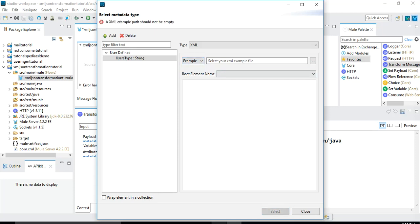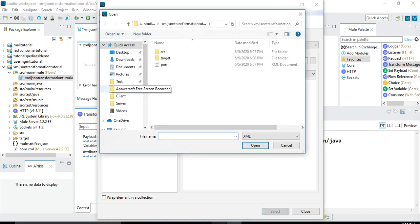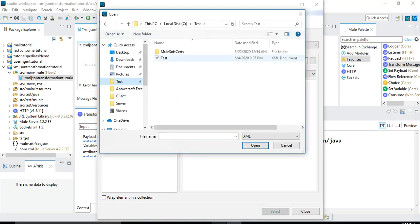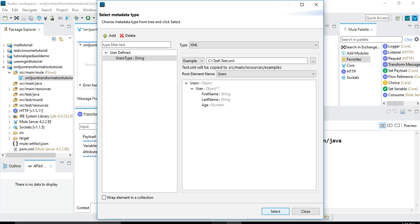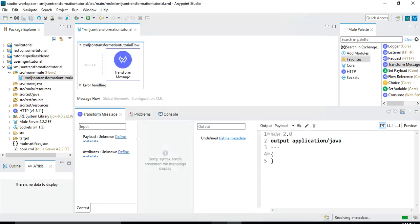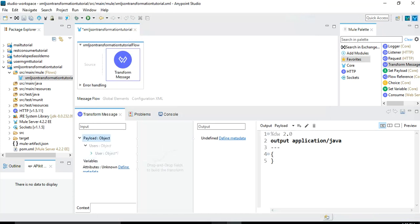Here we have to specify either a schema or an XML example. In our case, we already have an XML example, so we will choose this example and browse to select the XML. I will go to my test folder where I have this XML and select it. As soon as we selected this XML, Anypoint Studio has created the structure based on the XML information — it shows a users object, within that a user object, and within user it has first name, last name, and age. Age is a number while first name and last name are strings. We will click Select and now the metadata is defined and being resolved.